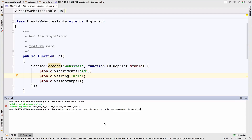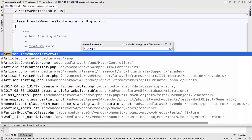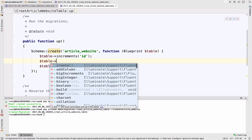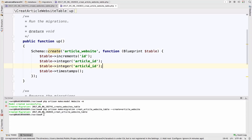The name of the table, as we said, is article_website — remember the convention: alphabetical order and singular form. For this pivot table we need two foreign keys: article_id and website_id. So if I open the article_website migration, we go down and say: table->integer('article_id') and table->integer('website_id').